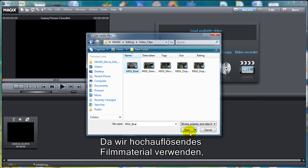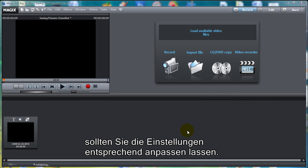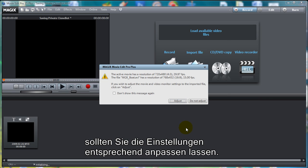Since we are using High Definition, we may want to adjust the settings down, simply to have better performance while we are movie editing.